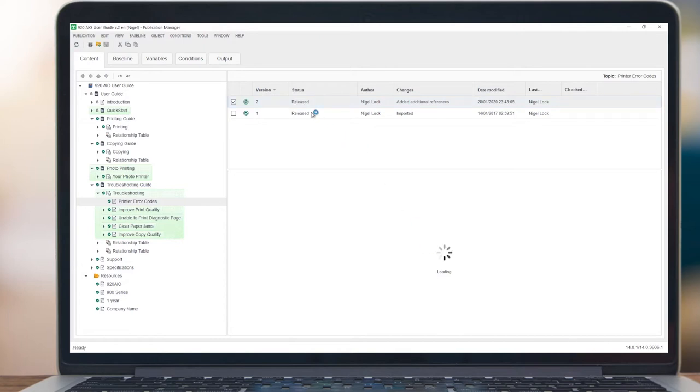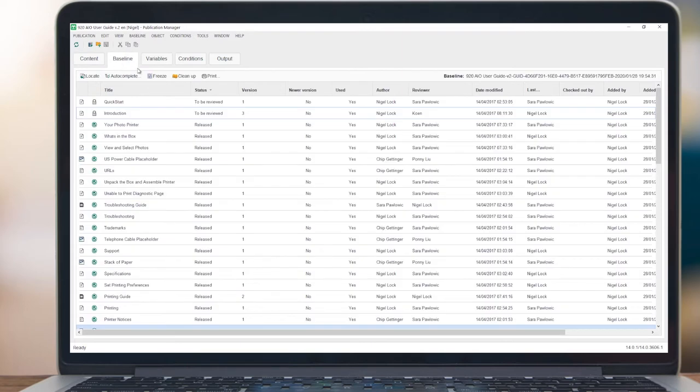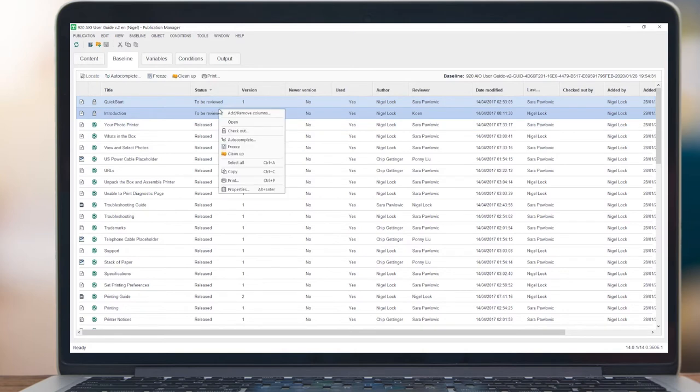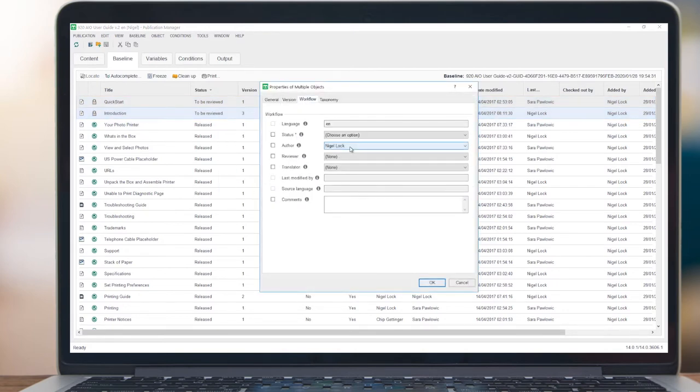To update multiple components at one time, use the Baseline tab to multi-select. The Baseline tab provides an overview of all the publication components and shows information on each, such as status.